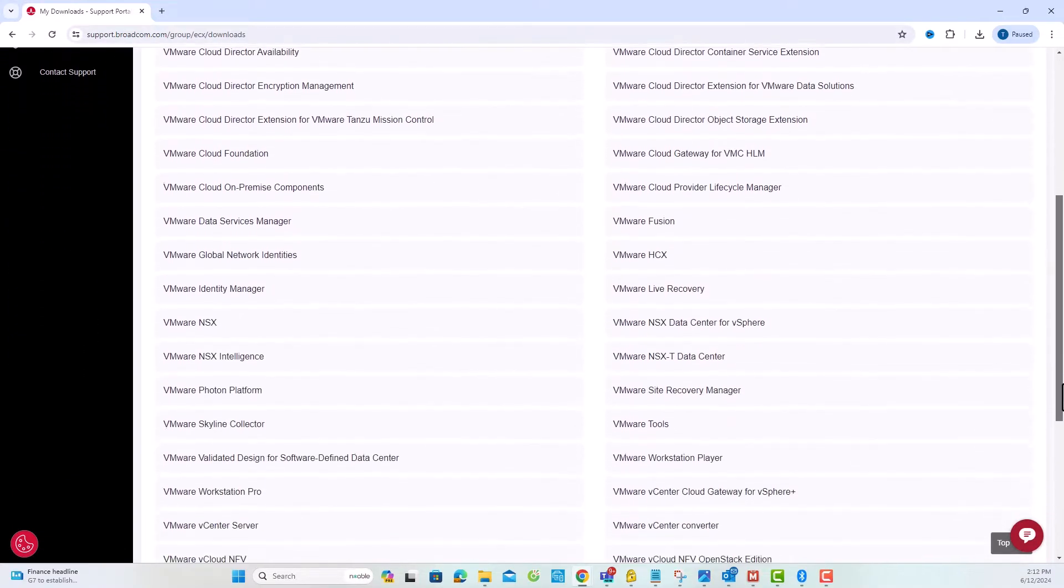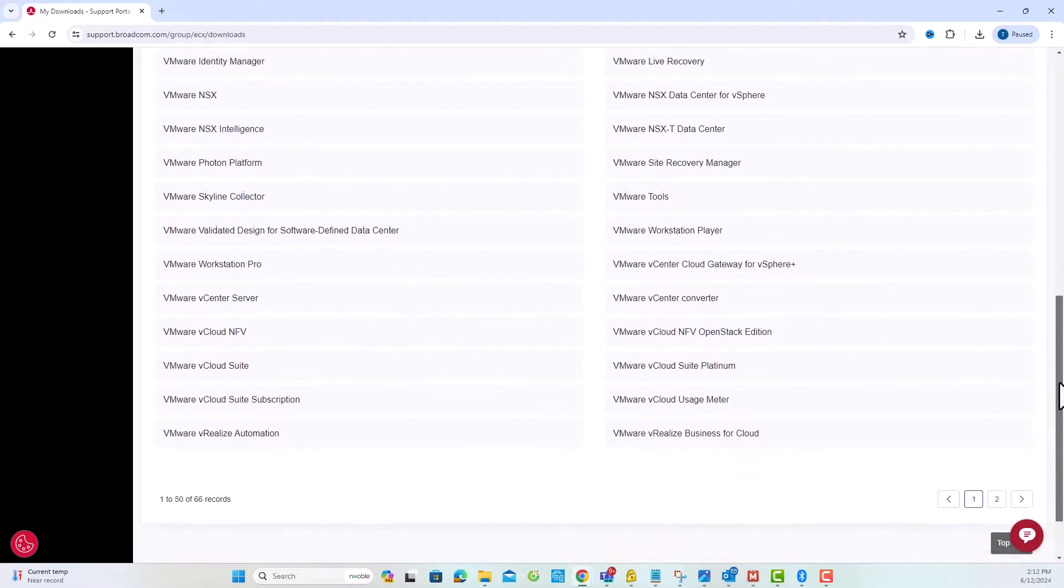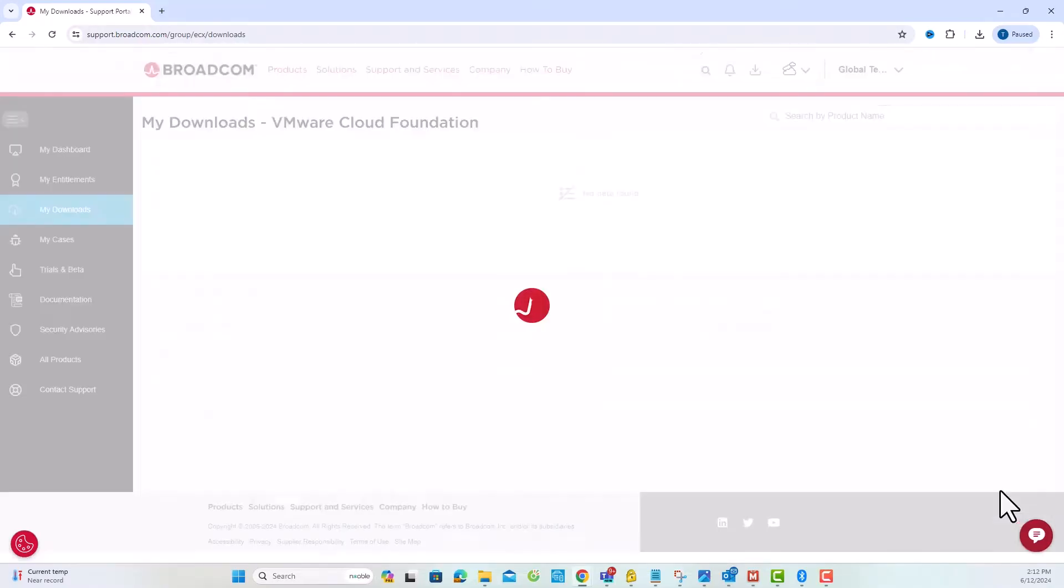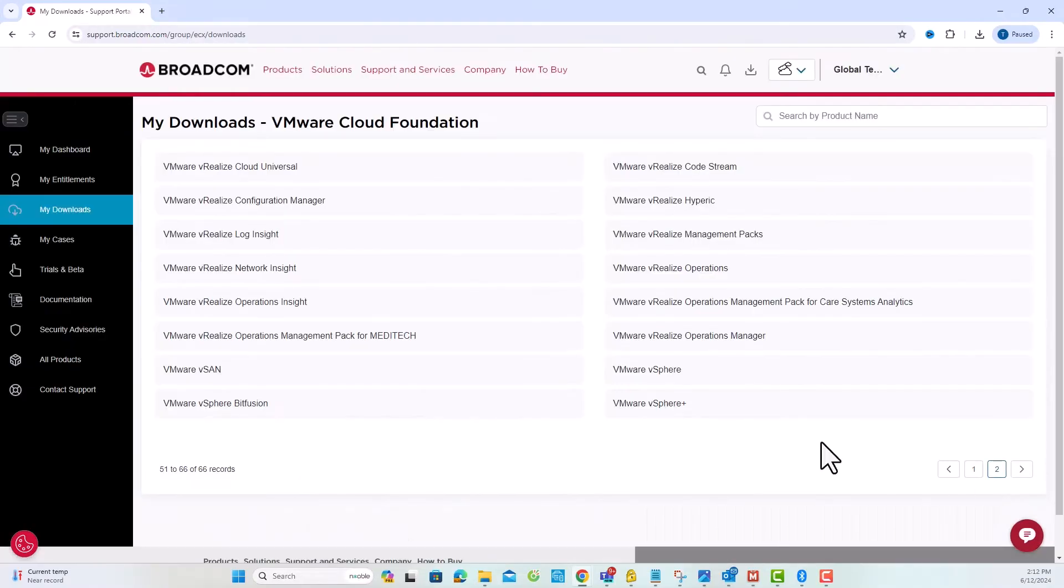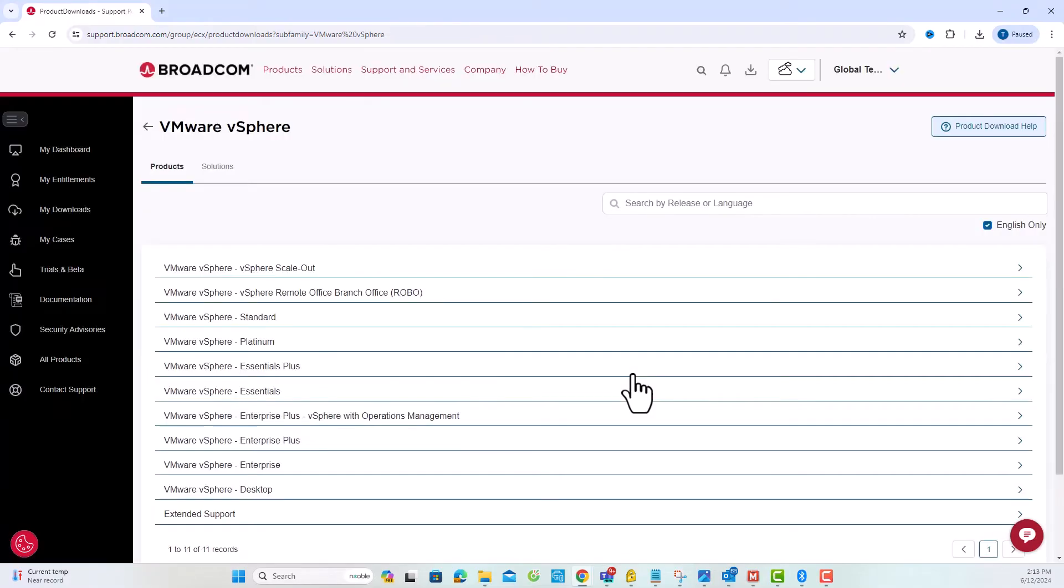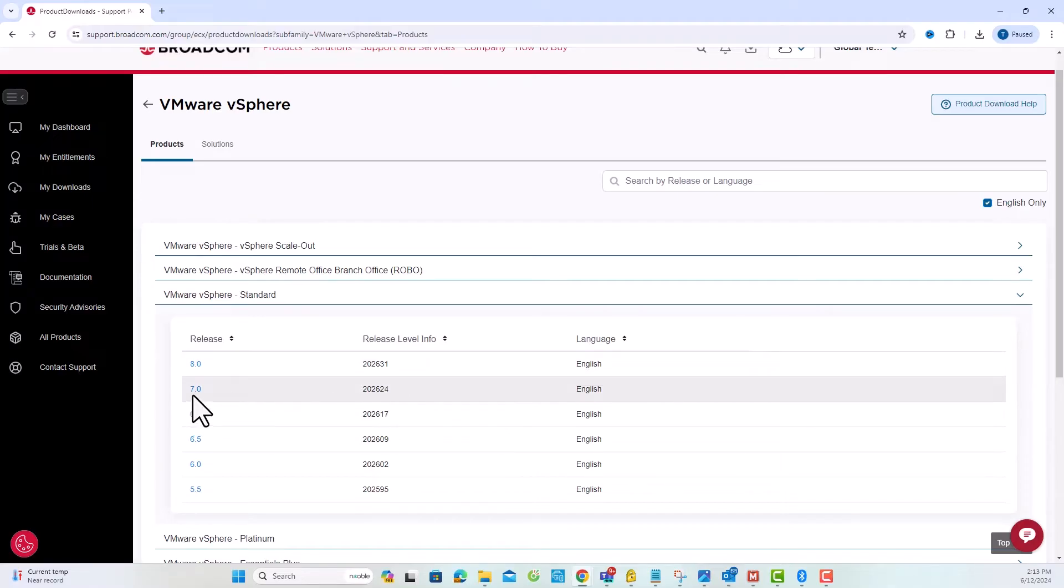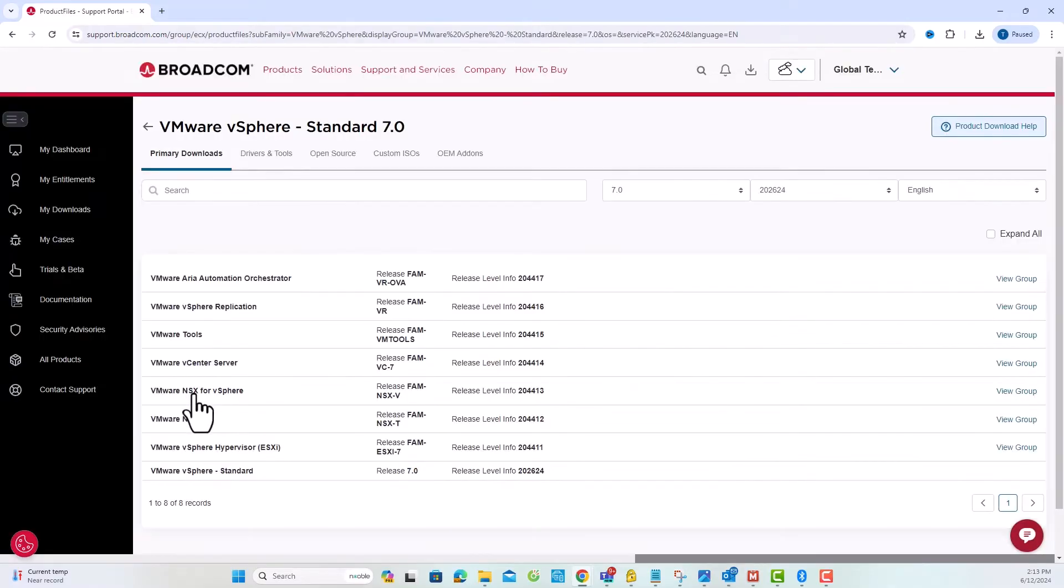Navigate to the VMware vSphere tab and select VMware vSphere Standard. On the products page, you can see the version details. I'm selecting version 7.0, but you can choose the version according to your preference.